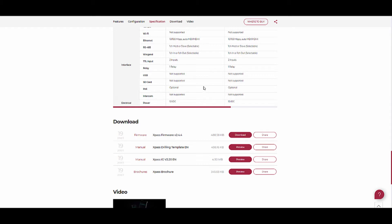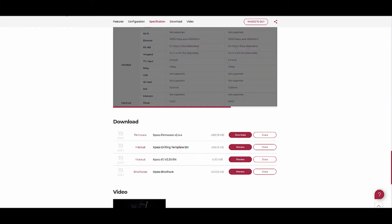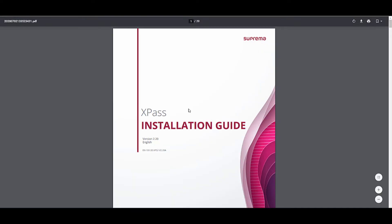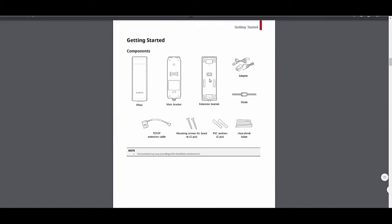Let's open the user manual or the installation guide. In this PDF we have all the information that will help us to install and configure the Suprema X-Pass. Here you can see the components we are getting with the package.